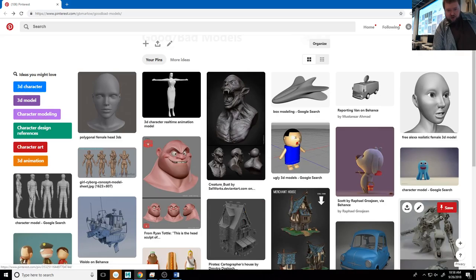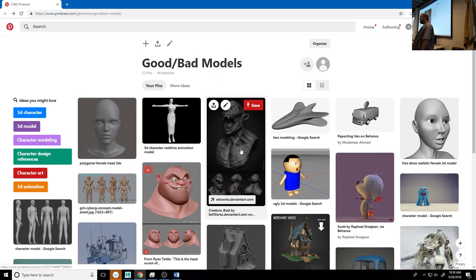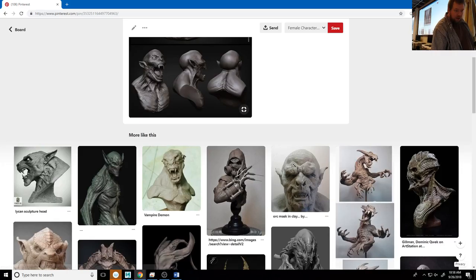These two feel like good models because of complexity — that's got a lot of complexity in there. It's a nice sculpt. I don't know enough about the topology to know if it's a good model, but I think it is. It's definitely got good form — somebody is paying attention to trying to get very specific detail into this model.